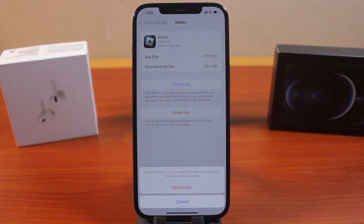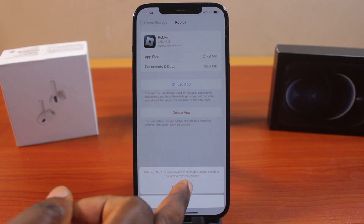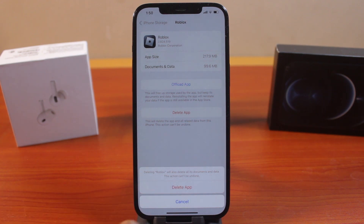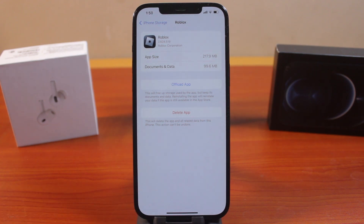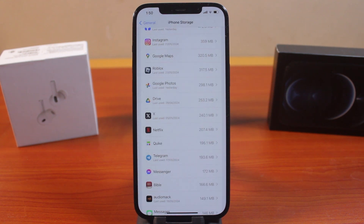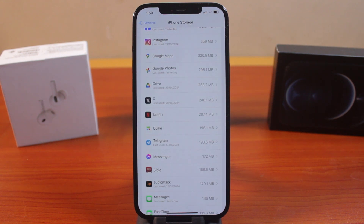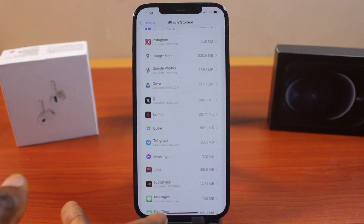This will delete the application on your iPhone including its documents and data. Go ahead and tap Delete. Once you click on Delete Application, this application will be deleted and its data and documents will also be deleted from your iPhone.